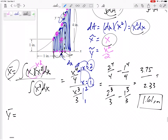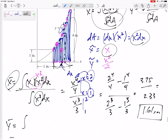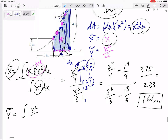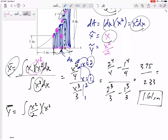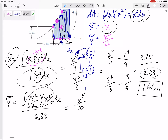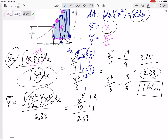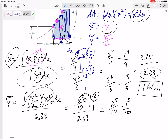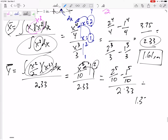Now for y-bar. y-bar is the integral of y-tilde, which is x squared over 2, times dA, which is x squared dx, all over the same denominator of 2.33. The numerator is x to the fourth over 2, whose integral is x to the fifth over 10, evaluated from 1 to 2. Plugging in: two to the fifth over 10 minus one to the fifth over 10, over 2.33. This gives 1.33 inches.